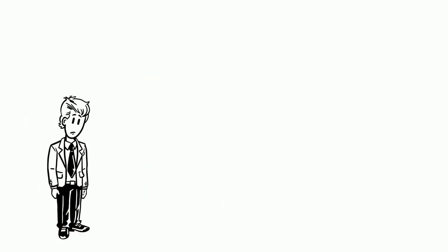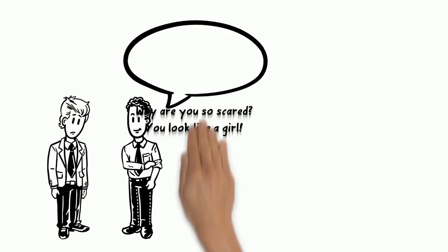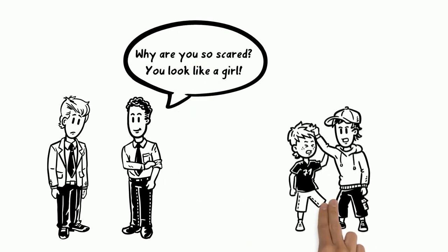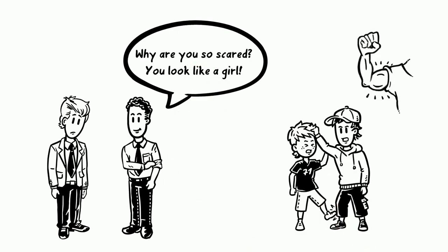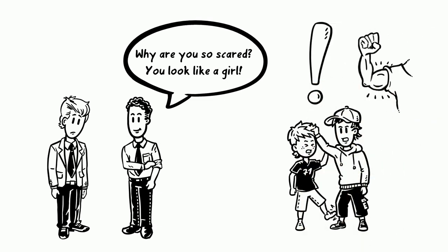He went to his colleague Mark, and Mark asked him, Why are you so scared? You look like a girl. His comment is a male chauvinist stereotype he learned very early on.